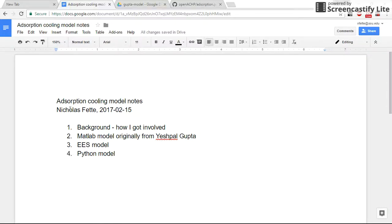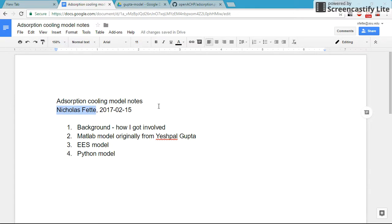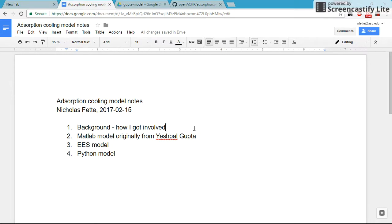Hello, I'm Nicholas Fetty, and I needed to start putting together my notes. Sorry to those of you listening who have been waiting a long time. There's a lot in my mind about the adsorption cooling model, and it's scattered around in different places, so I thought I'd go through this outline. First of all, how did I get involved in the adsorption model?